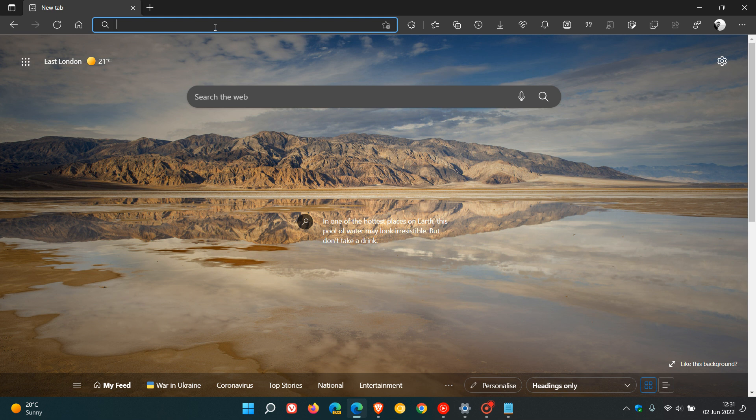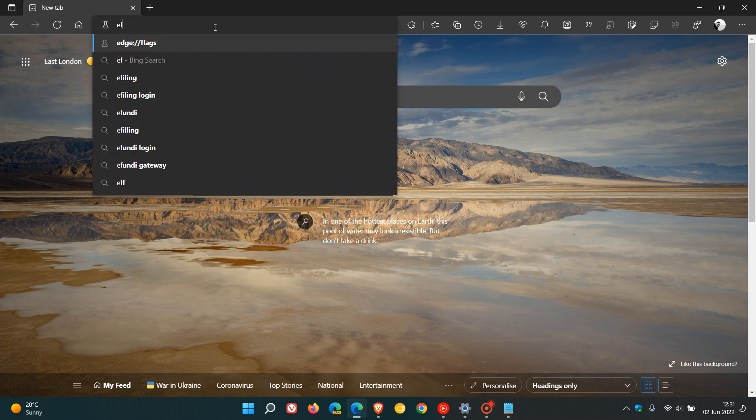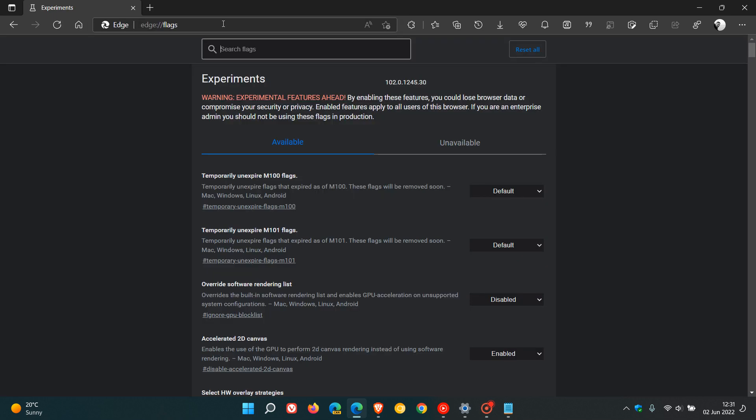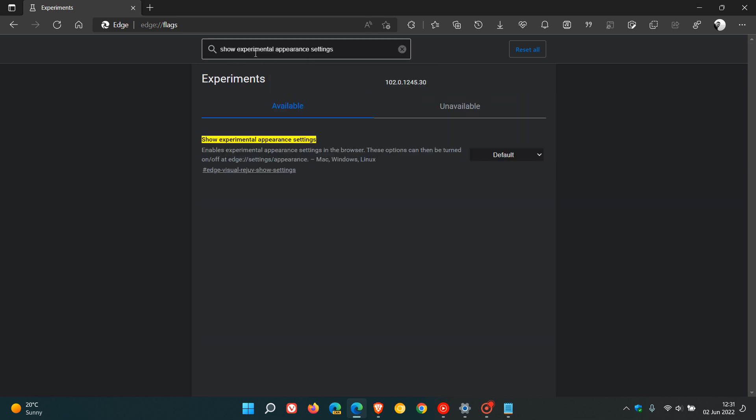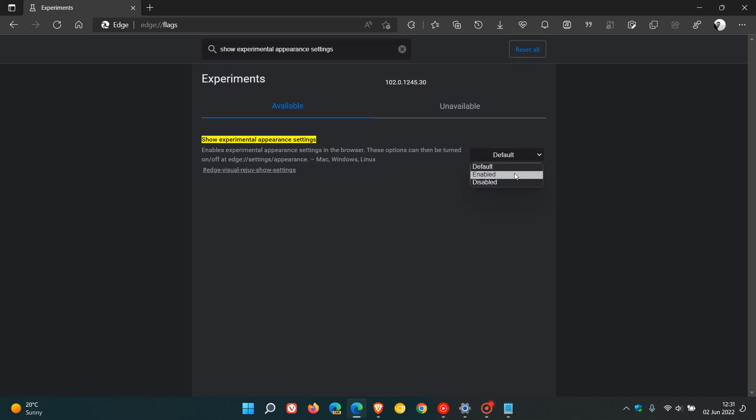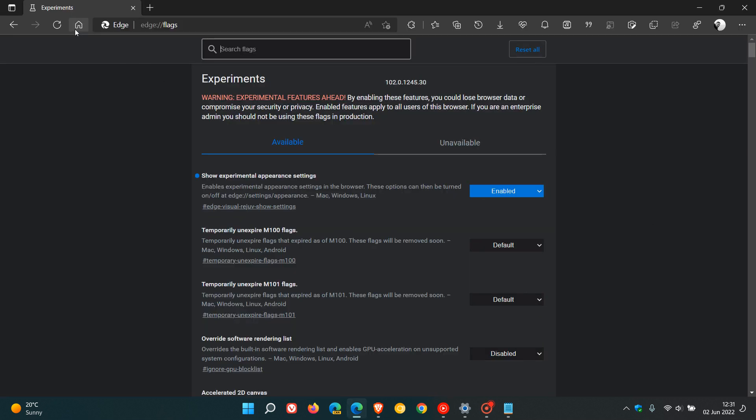Now, to do this, we head to our address bar. As many of you would know, we enter edge colon forward slash forward slash flags, and in the search, just type in and enter this flag. Show Experimental Appearance Settings, and the brief description says Enables Experimental Appearance Settings in the browser, and this flag is available for Mac, Windows, and Linux. Change the default setting to Enabled, and restart Microsoft Edge 102 to apply that flag.